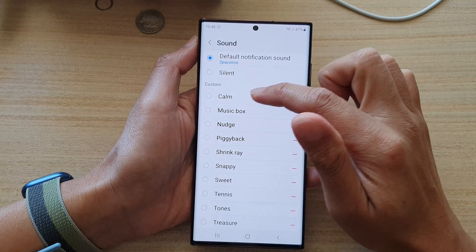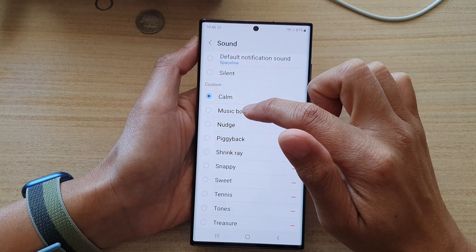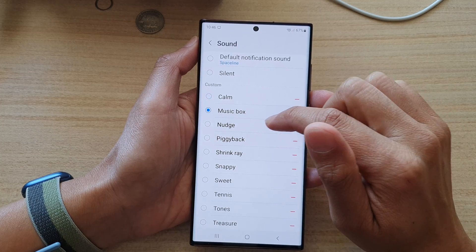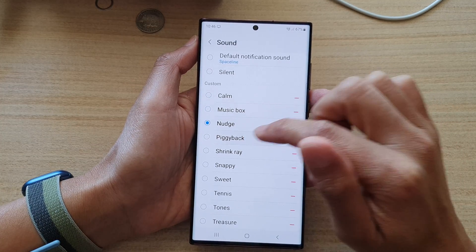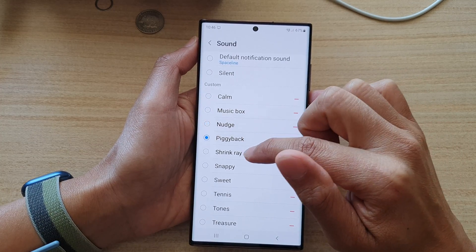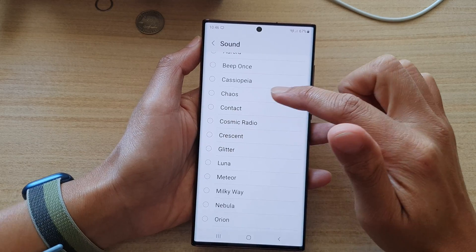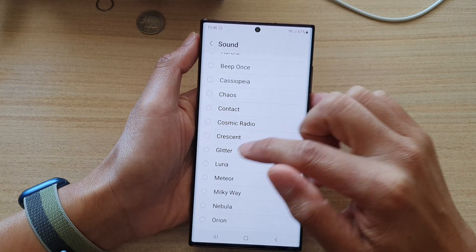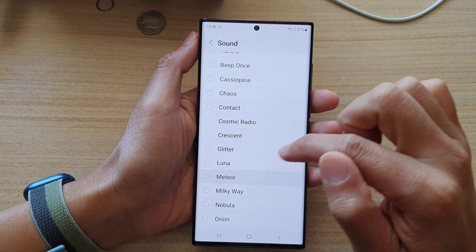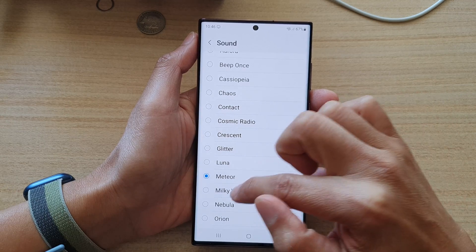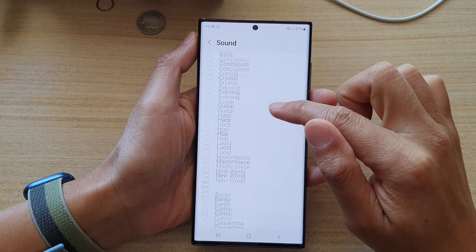If you want to change it to a different sound, you can choose from options like Calm Music, Notch, or Shrink Ray. Go down the list and select a sound that you would like to use, and that's it.